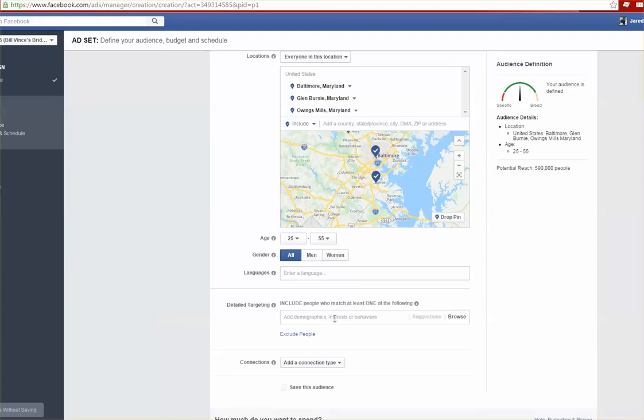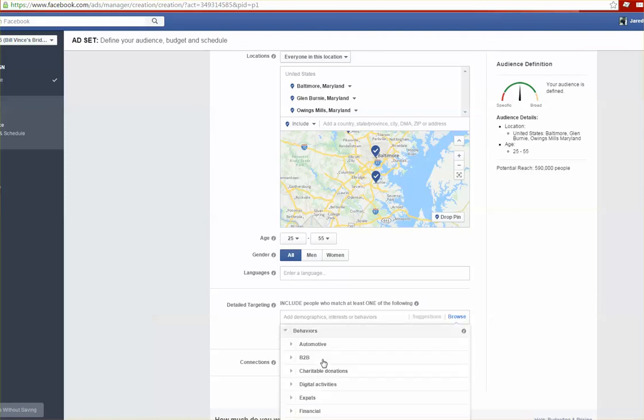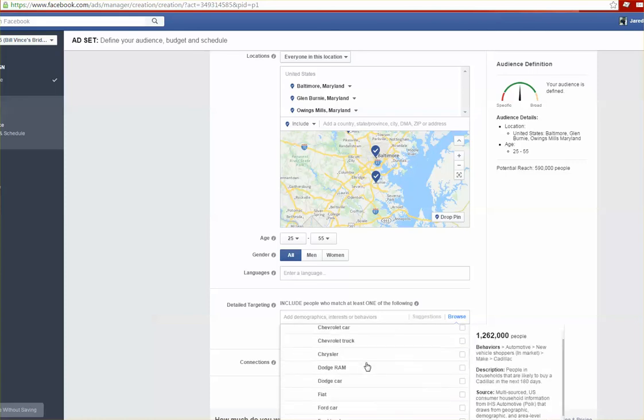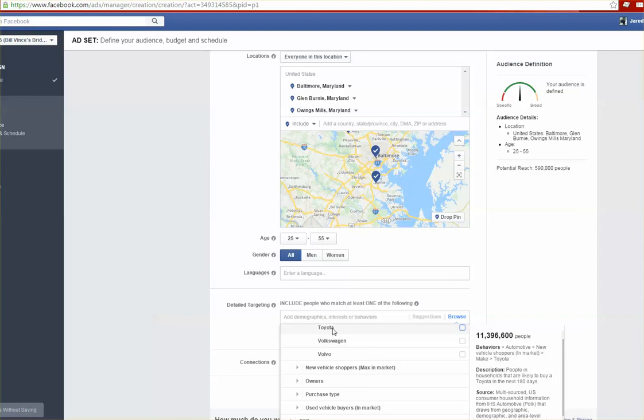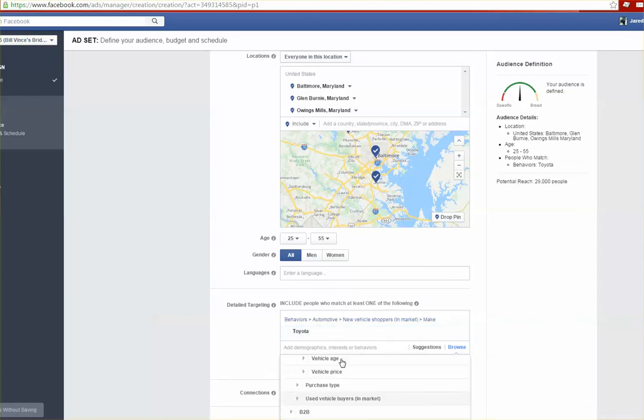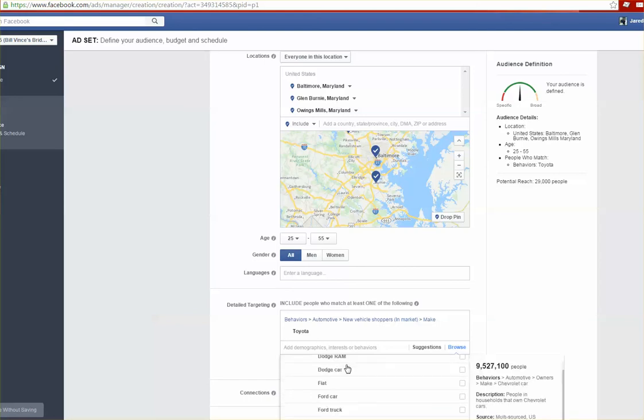Here's where it gets very targeted for automotive. Facebook actually has a partnership with Polk data. What you can do is if you click into the box, under Behaviors there's an automotive section and you can drill down into there. You can see there's a section for new vehicle shoppers in-market. You can actually target people who are in-market consumers for Toyotas and we can actually also target owners of Toyotas as well.